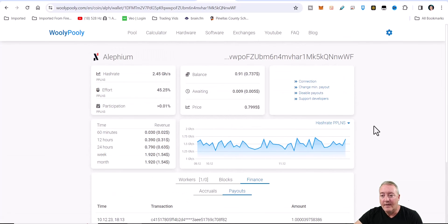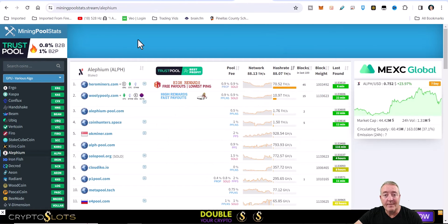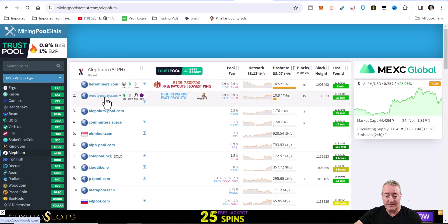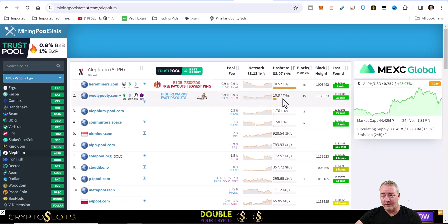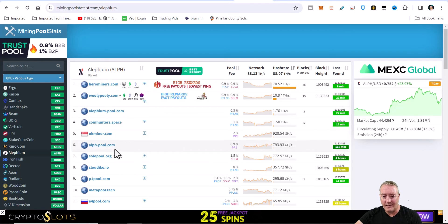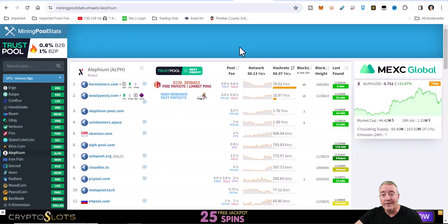If you guys did want to change pools, here's a list of pools right here on mining pool stats. Again this will be down below. I like to spread the hash rate as usual, so I'll drop down to the second one, Woolly Poolly right there. Of course they do have Hero Miners, Alephium pool, and etc. etc. all the way down the list right there guys.